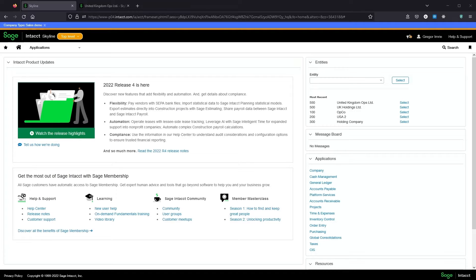The source doesn't really matter. All that matters is that it hits AP and uses a single GL account for labour and a single GL account for materials.